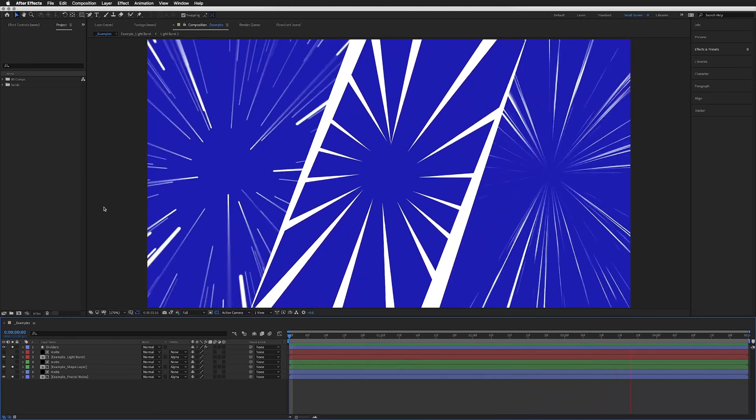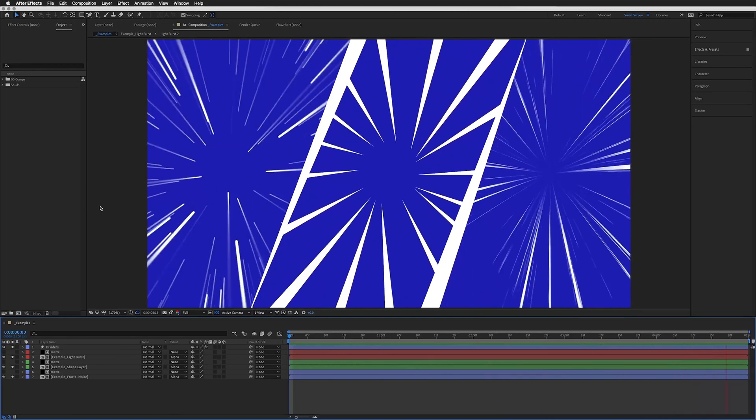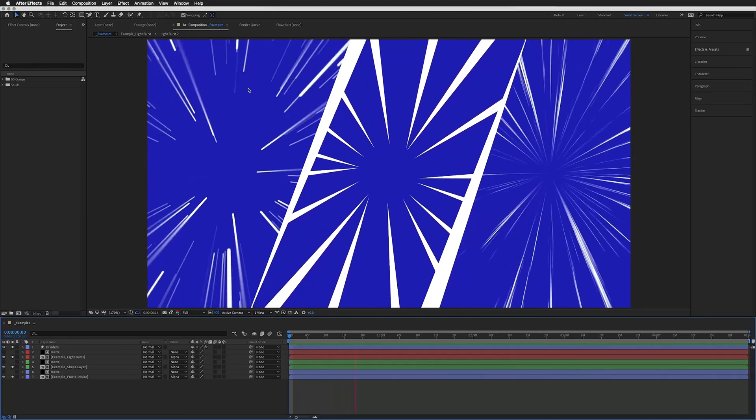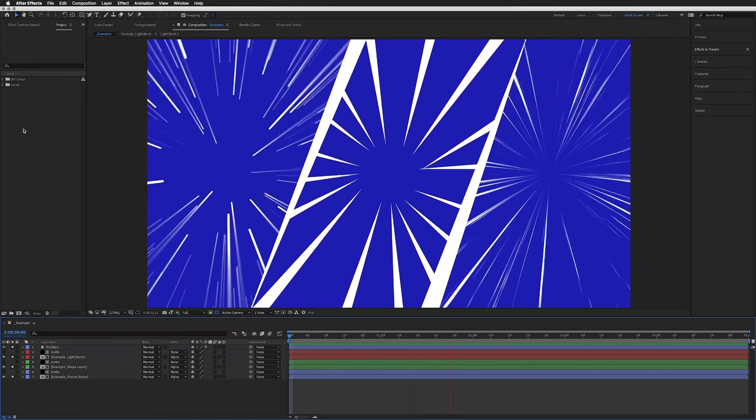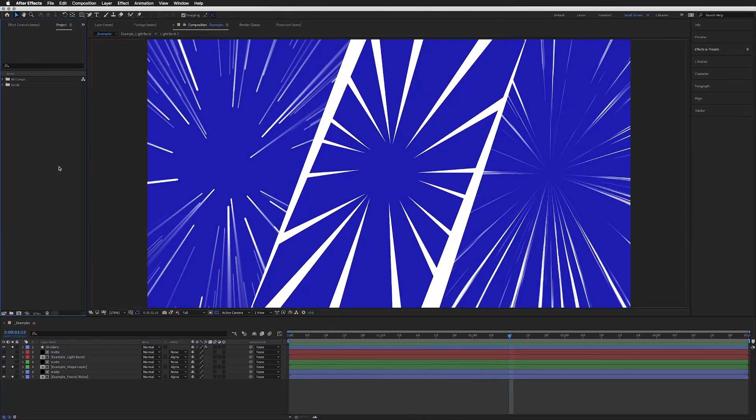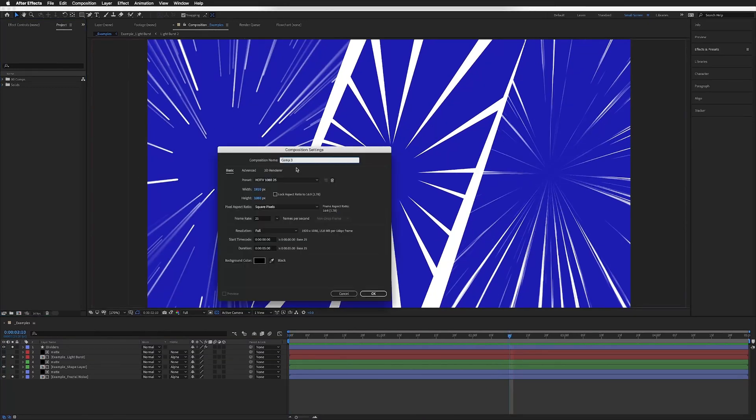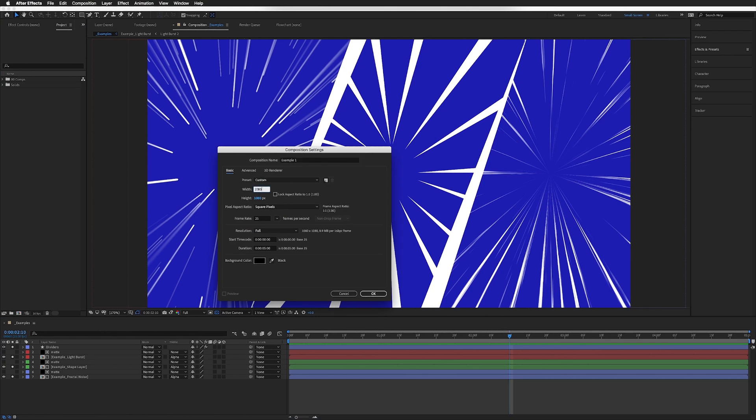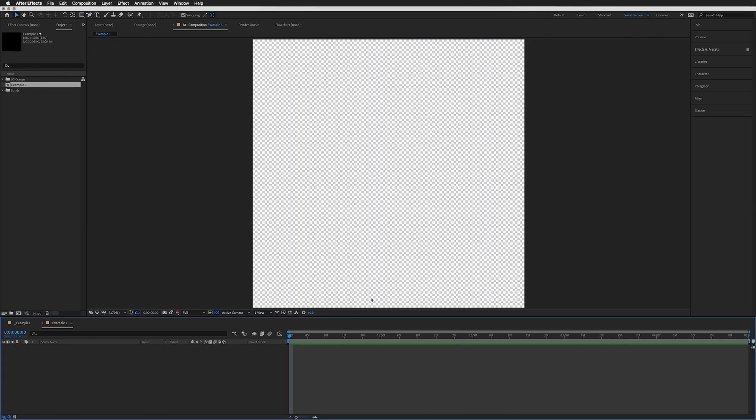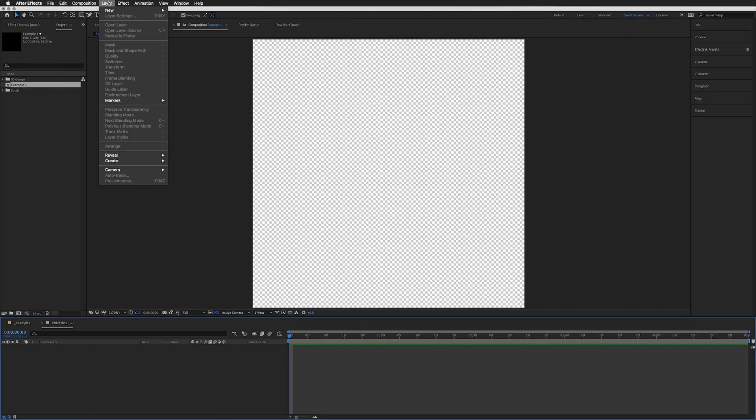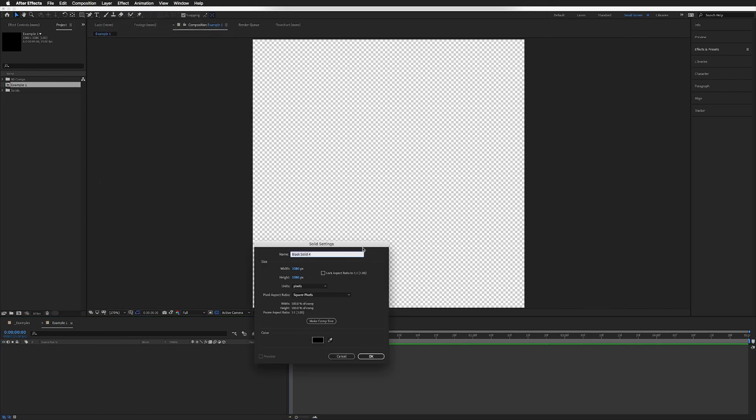We're going to start with this one on the left, so let me create a new composition. I'll call this Example 1. I'm going to make my composition square, but you can have yours any size you want. Background color doesn't matter at this stage. I'm just going to create a new solid, and this is our background, so this is going to be black.